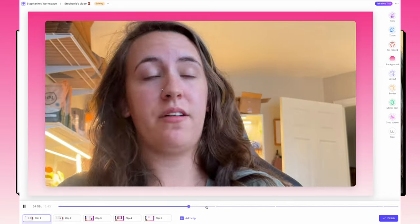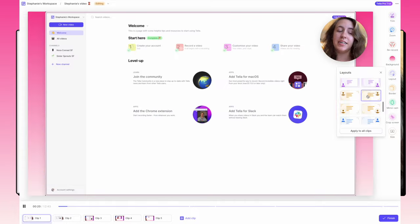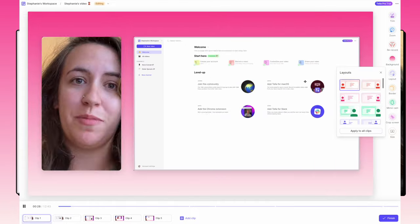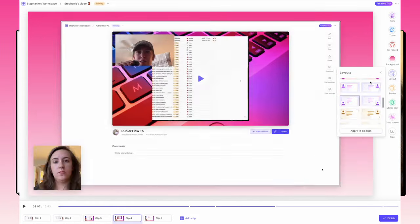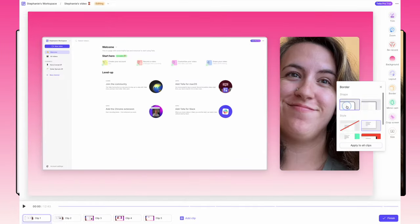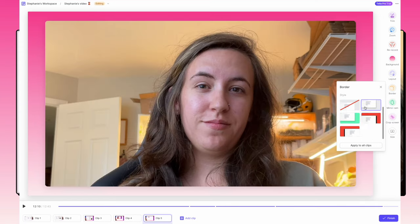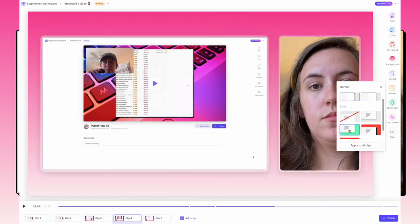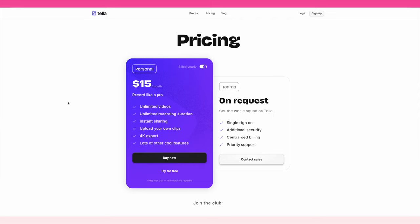It offers features like screen and camera configuration, different layouts, different backgrounds, you can trim and edit within the app, and you can customize borders, shadows, and even add call-to-action buttons at the end.